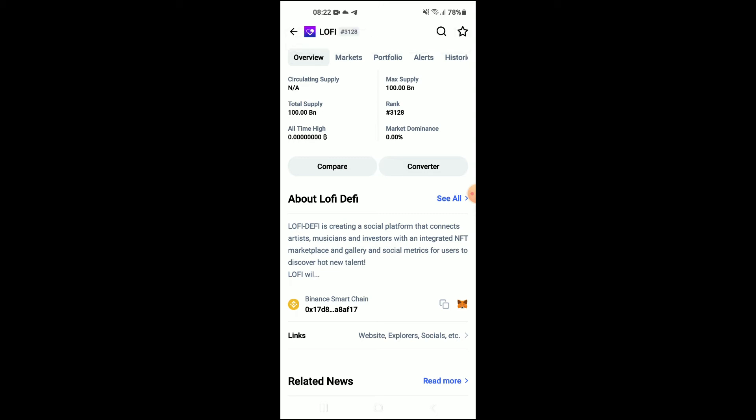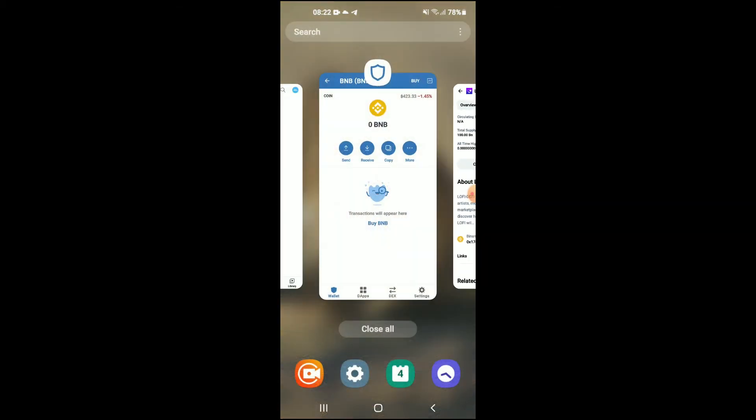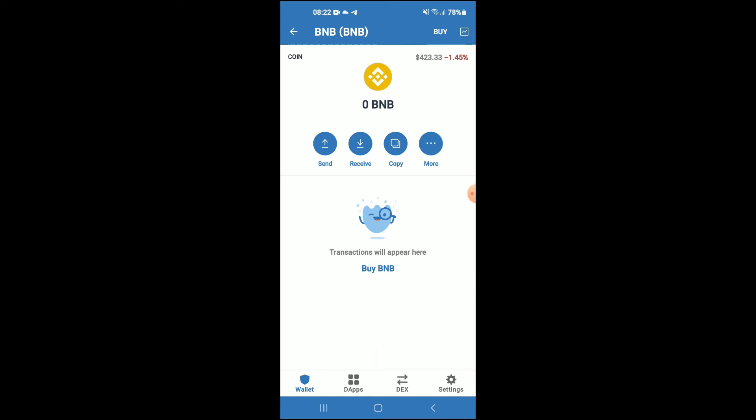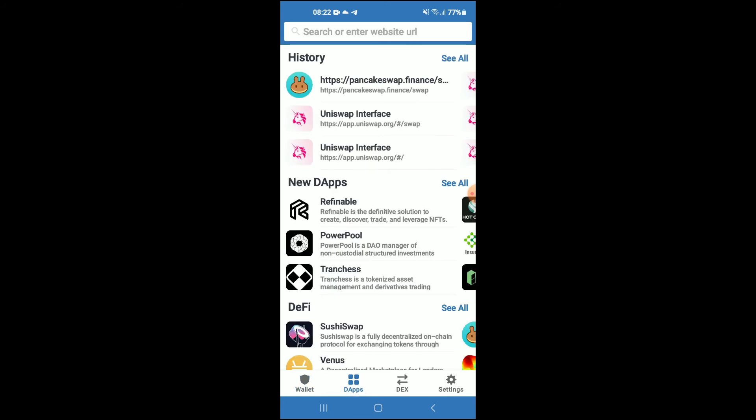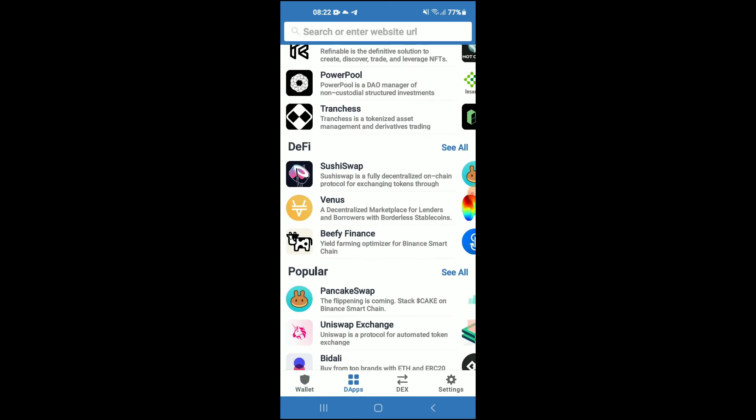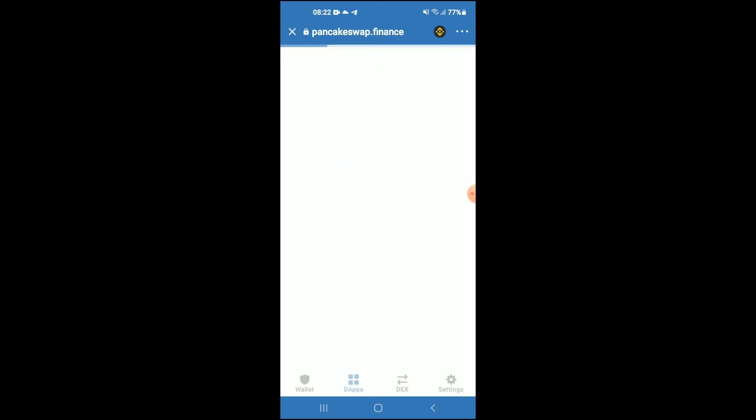Once you have copied the address, you're going to go back into Trust Wallet, tap on DApps, then scroll down and select PancakeSwap. Once PancakeSwap loads up, you will see the BNB that you had purchased earlier.